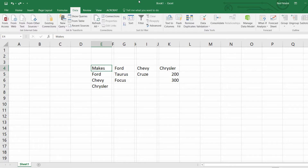My name is Neil Malek from Knack Training, and in today's Everyday Office video I'm going to show you how to create cascading drop-downs — meaning a drop-down menu that is dependent on another drop-down menu.